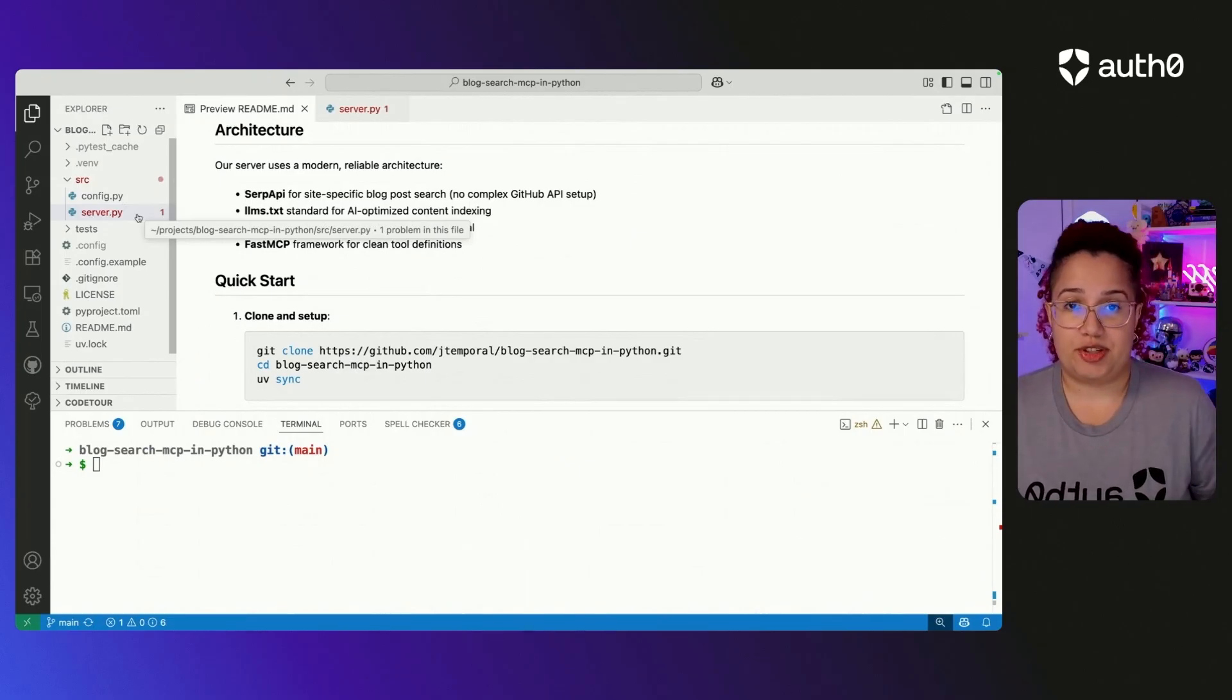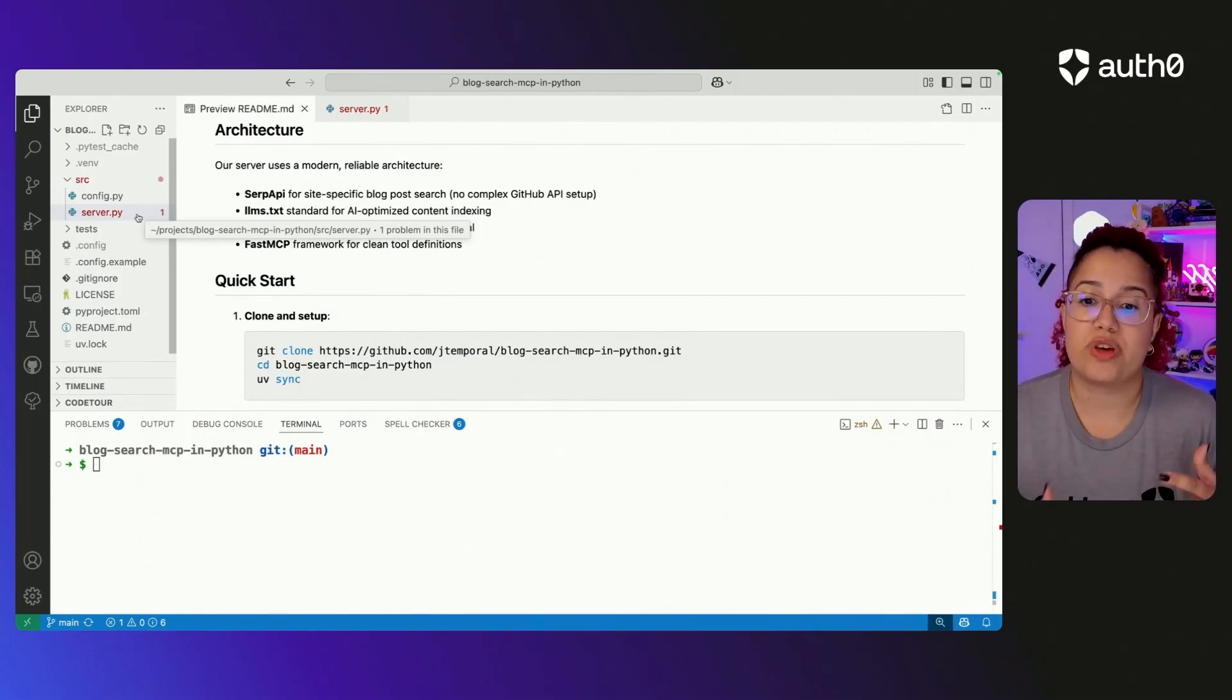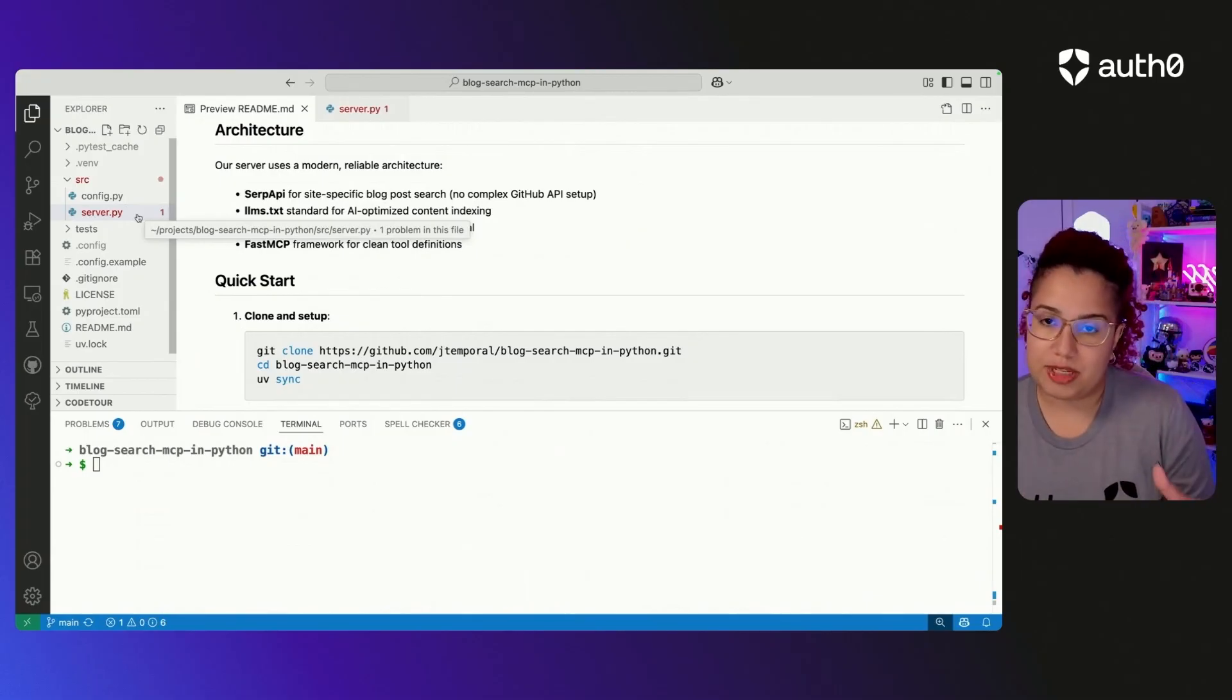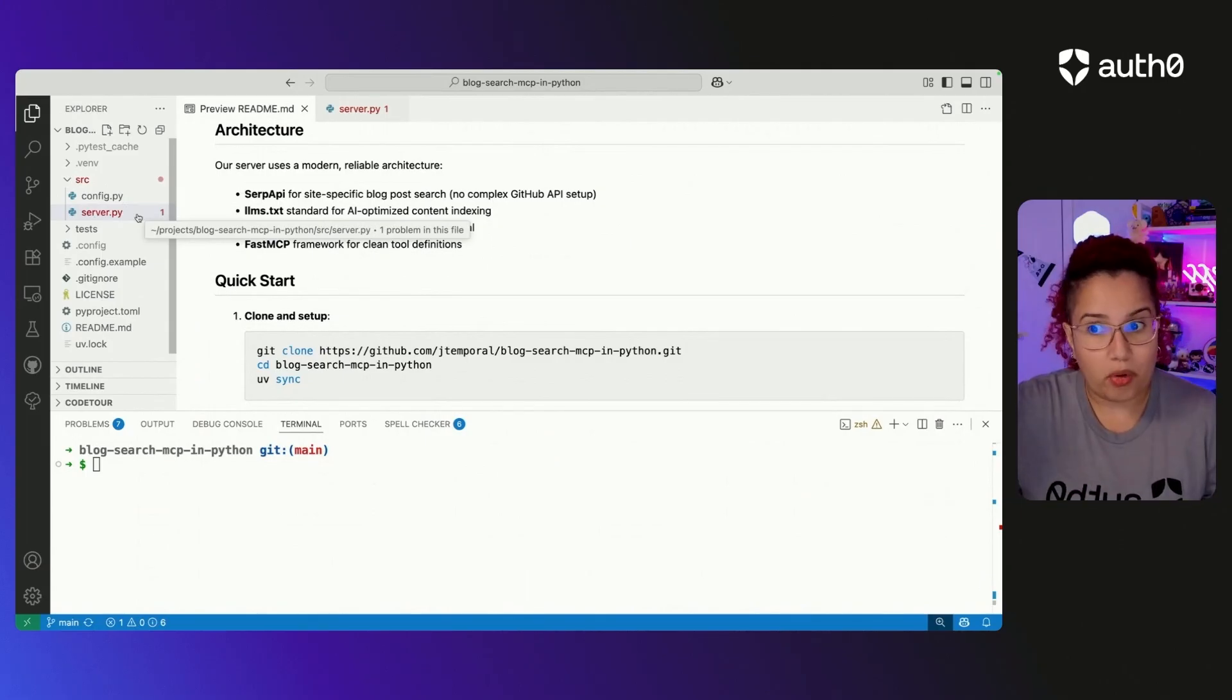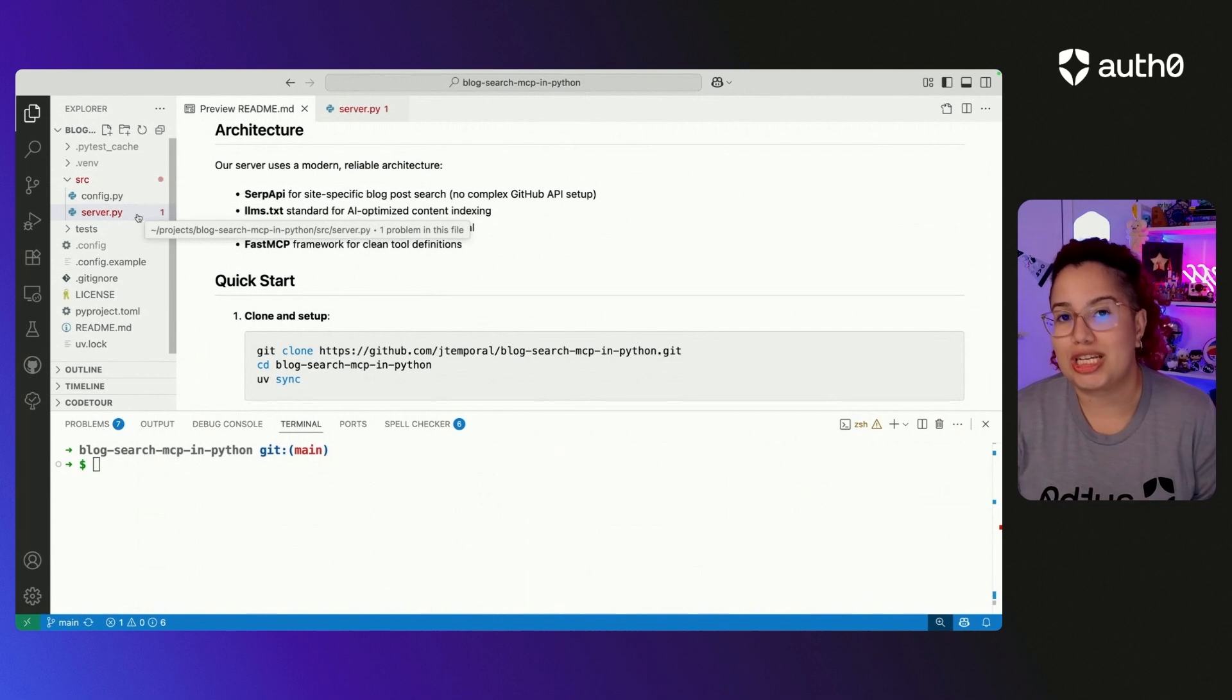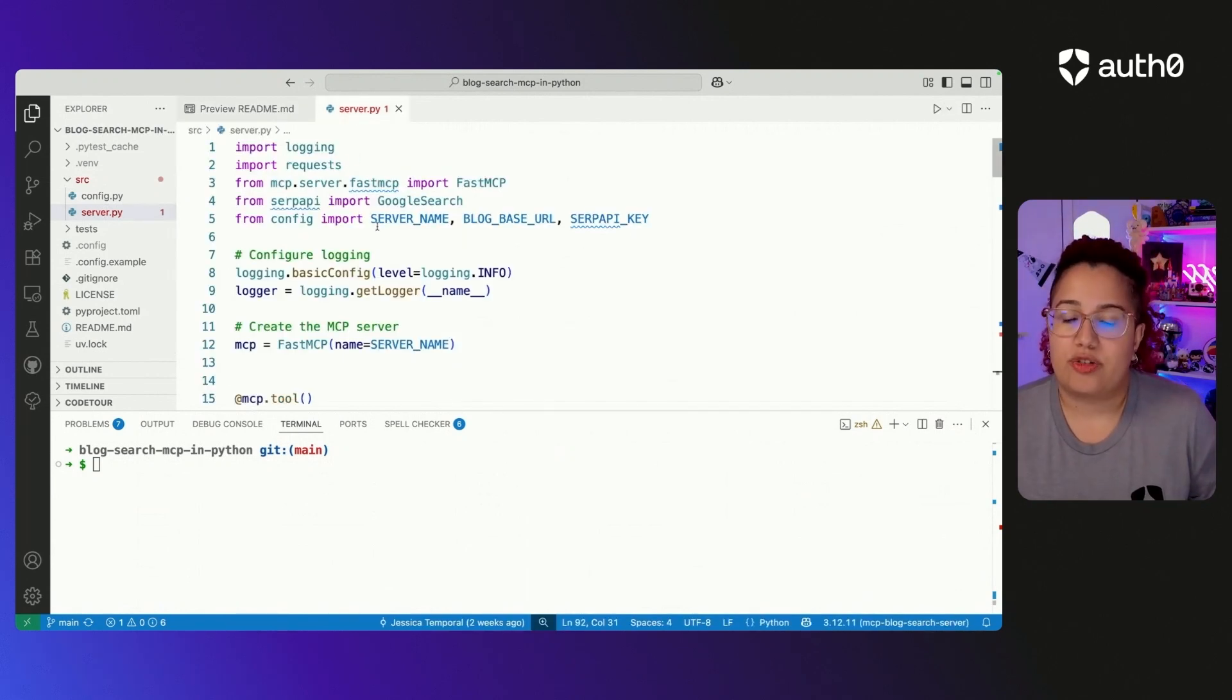So for MCP servers, you could implement either resources to read files if you have the file being served within where the server is being served, or you could use tools. Because this MCP server is running locally and the blog that I want to search is on a cloud somewhere, I'm going to be using tools. So tools allows us to perform actions. And in this case, we're going to use two tools, one tool for searching and another one for retrieving the content. So let's dive in.